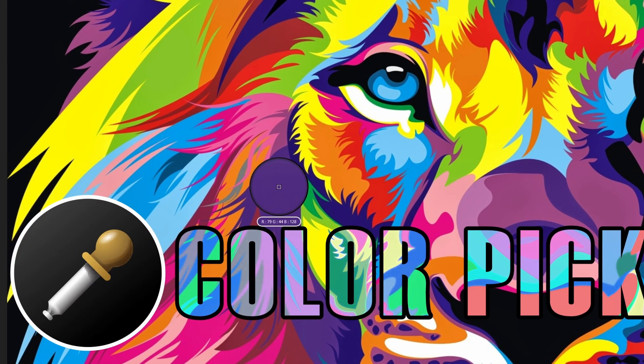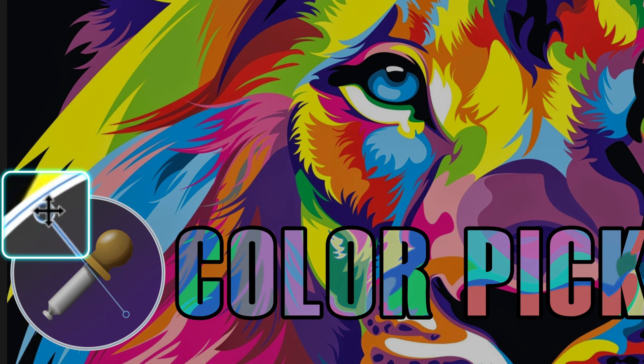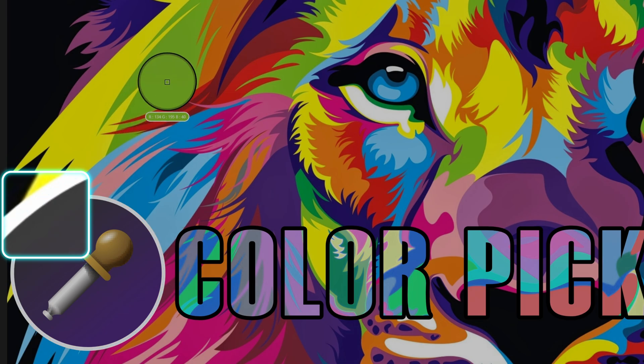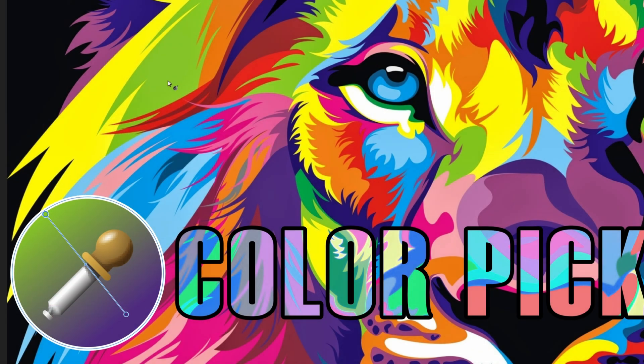This also works wonderfully when setting gradient colors. Just make sure to select the gradient color point and use the quick picker to select a color from the document.